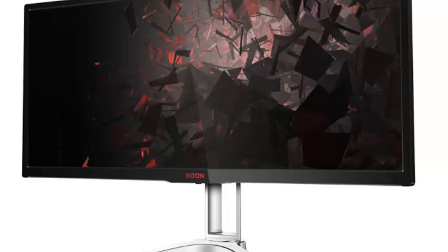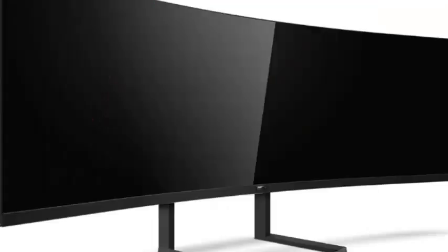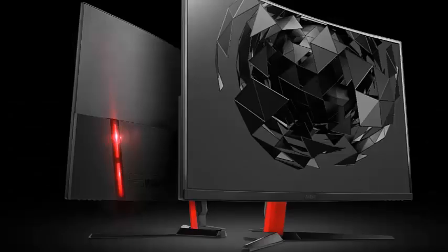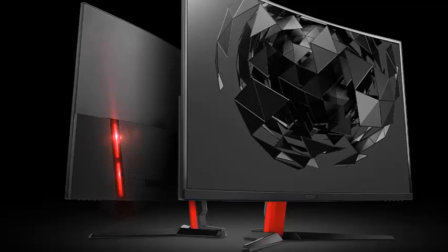AOC has launched a trio of new gaming monitors to serve as the foundation of the new G1 series. The AOC C24G1, C27G1 and C32G1 are all aggressively curved monitors ranging from 23.6 to 27 and 31.5 inch screen sizes.